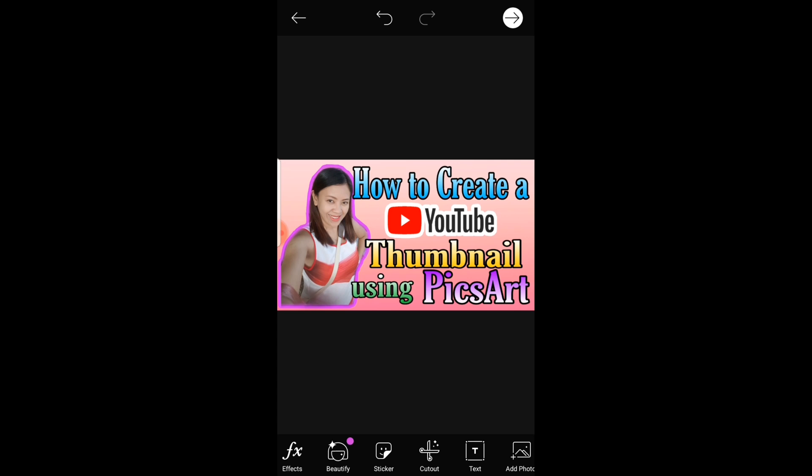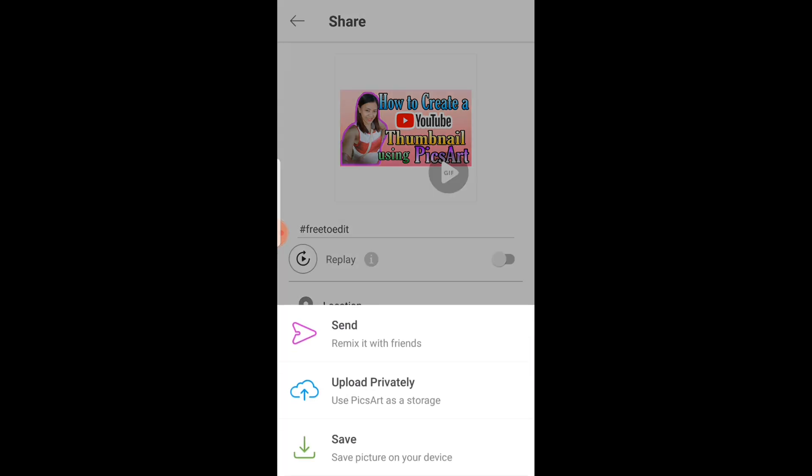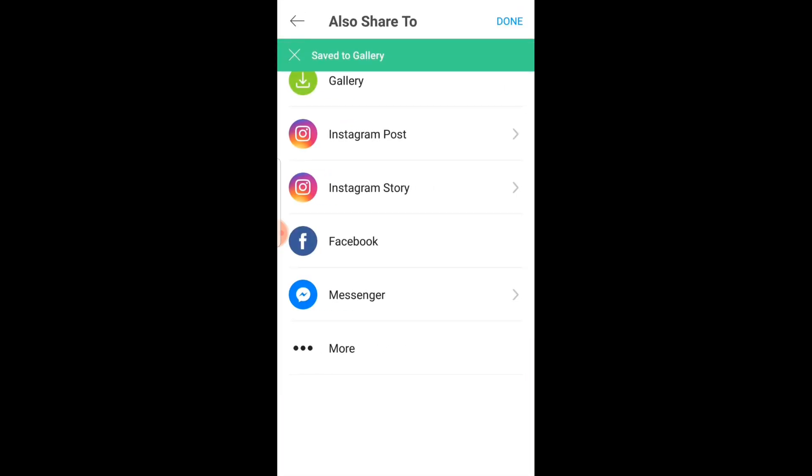And then click the arrow to save. Once you click the save button it will be automatically stored into your phone's gallery. Click save and then you're done. That's it.